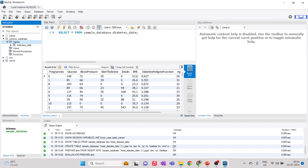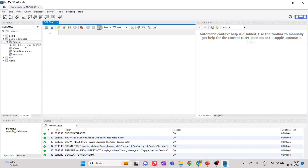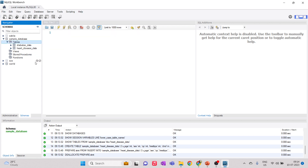You can practice some SQL queries on this data — for example, perform joins between tables. Once imported, right-click and give 'Refresh All' to see the heart disease data table appear in the list.